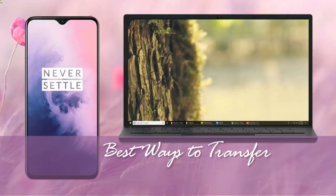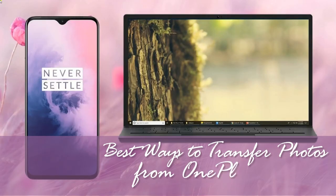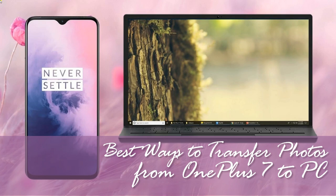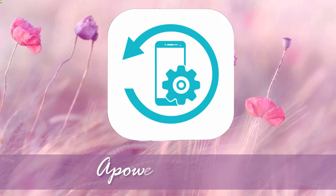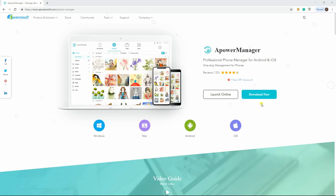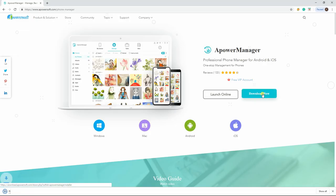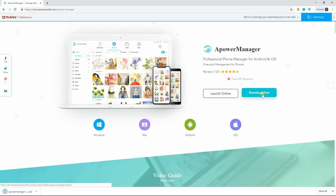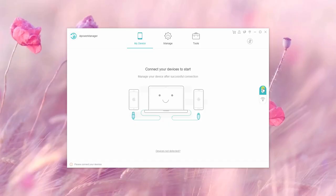Hi guys, this video will give you the best ways to transfer photos from OnePlus 7 to PC. Our first tool is Power Manager. To start, get the application on both PC and OnePlus 7. Link both devices under the same Wi-Fi server and scan the QR code to connect.